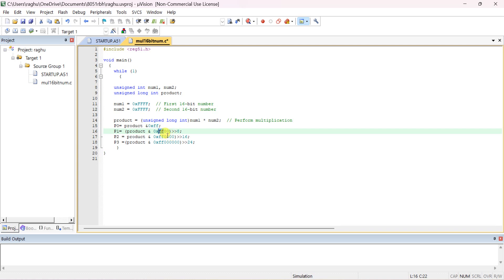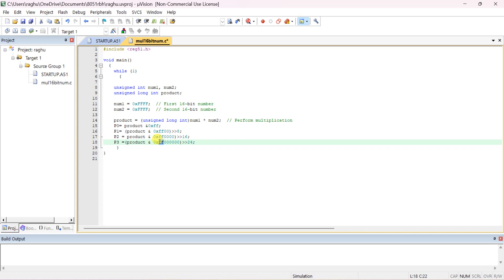For the last byte, AND the product with 0xFF000000 to isolate the fourth byte position with 0xFF, and right-shift by 24 so that the fourth byte comes to the first byte position. Then send it to Port 3. Each port is only 8 bits wide, which is why these four steps are performed.